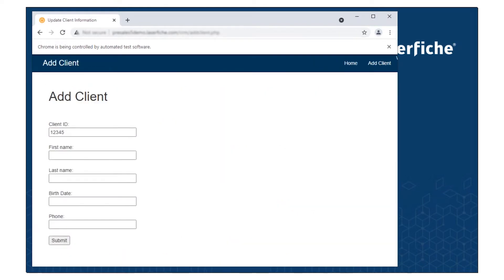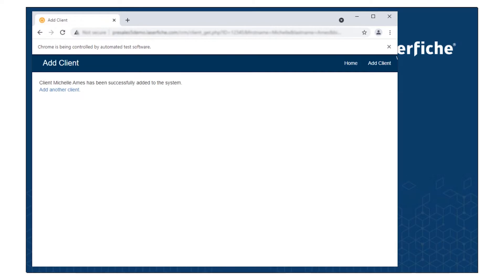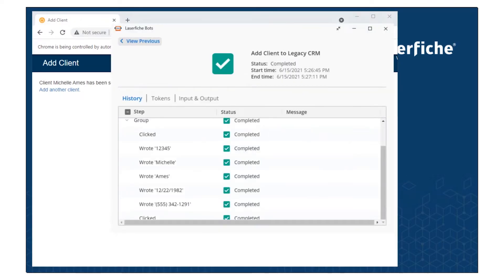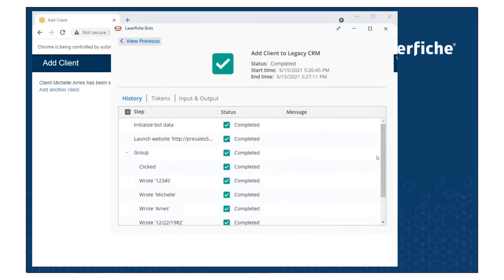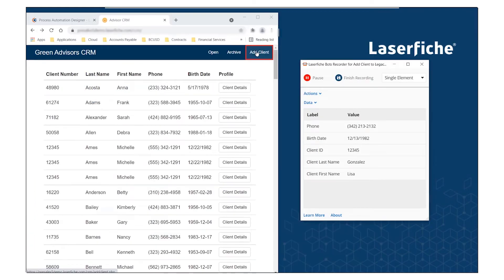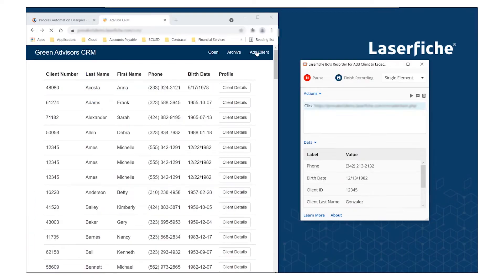To add a new client to our legacy CRM as part of an onboarding process, you would traditionally copy data into the fields manually. A bot can automate these steps, writing data from forms or other apps into the target application.